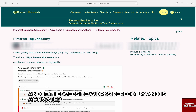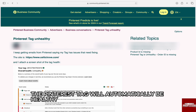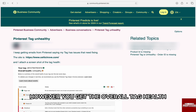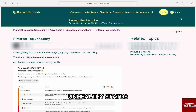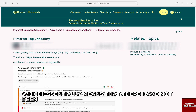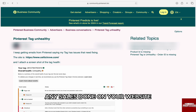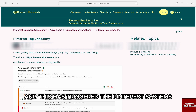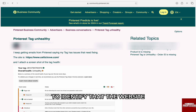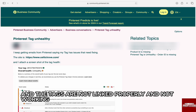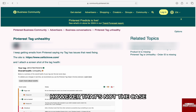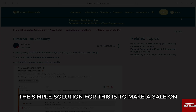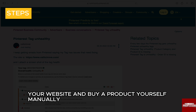If the website works perfectly and the Pinterest tag is active, it will automatically be healthy. However, you get the overall tag health unhealthy status, which essentially means that there have not been any sales done on your website. This has triggered Pinterest's systems to identify that the website and the tags are not linked properly and not working.